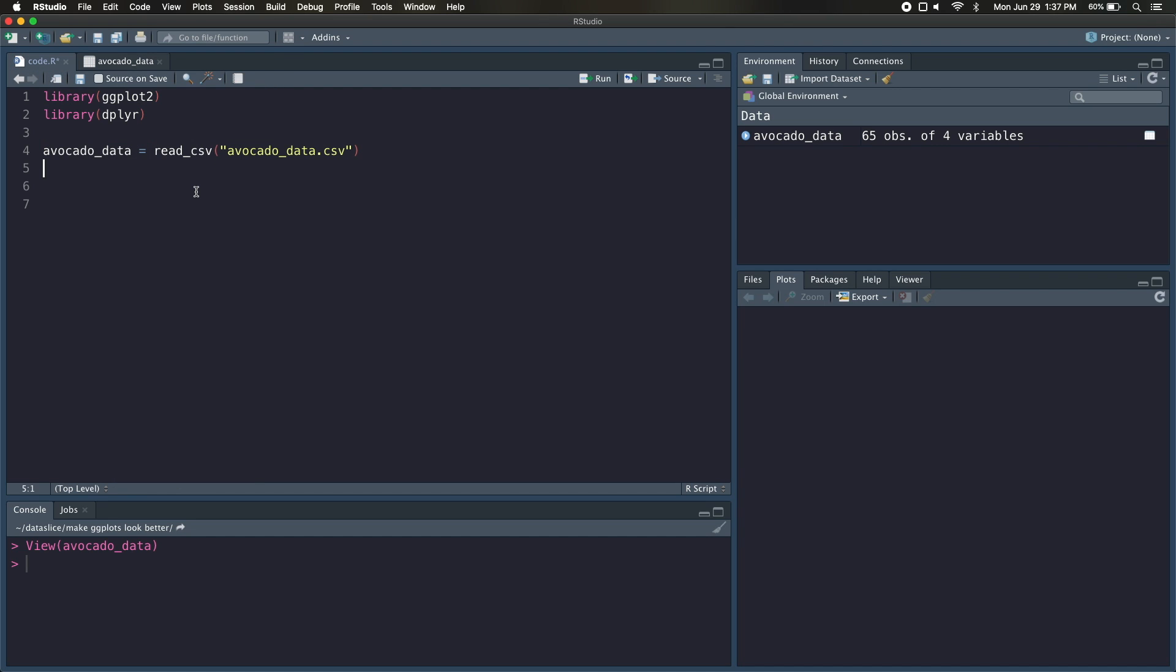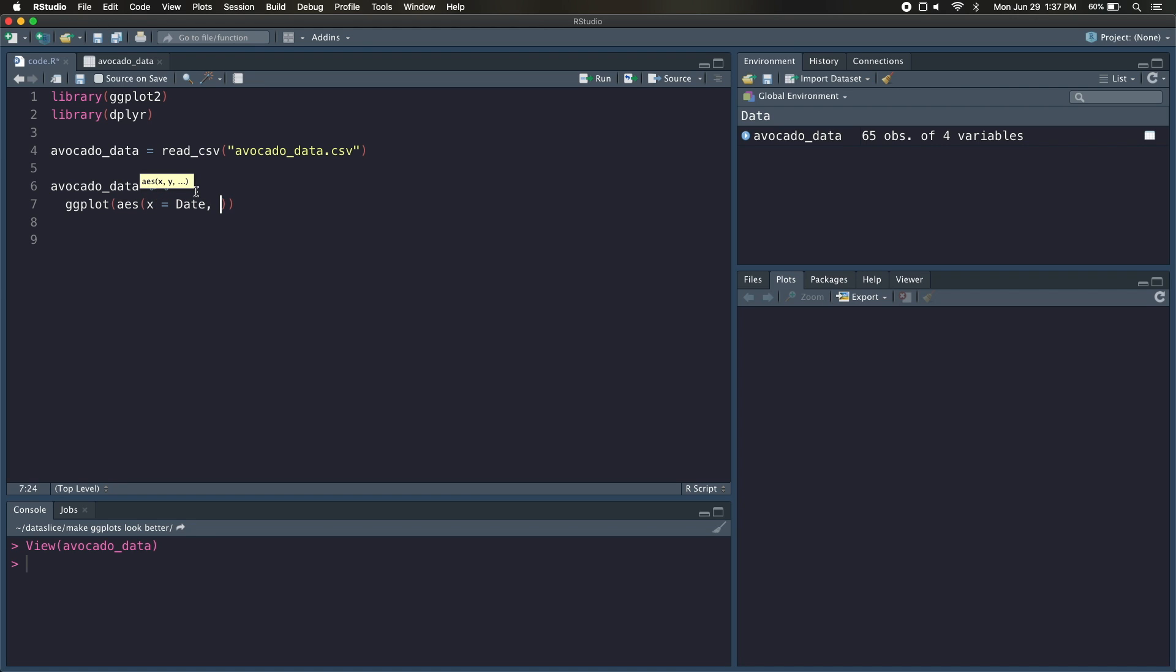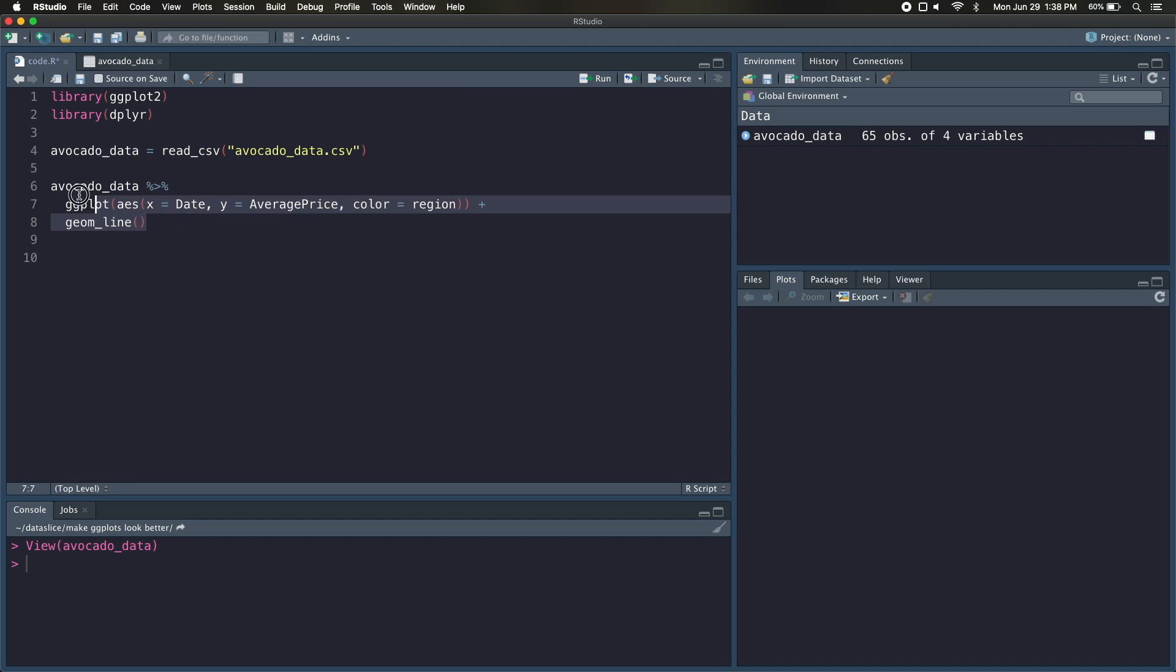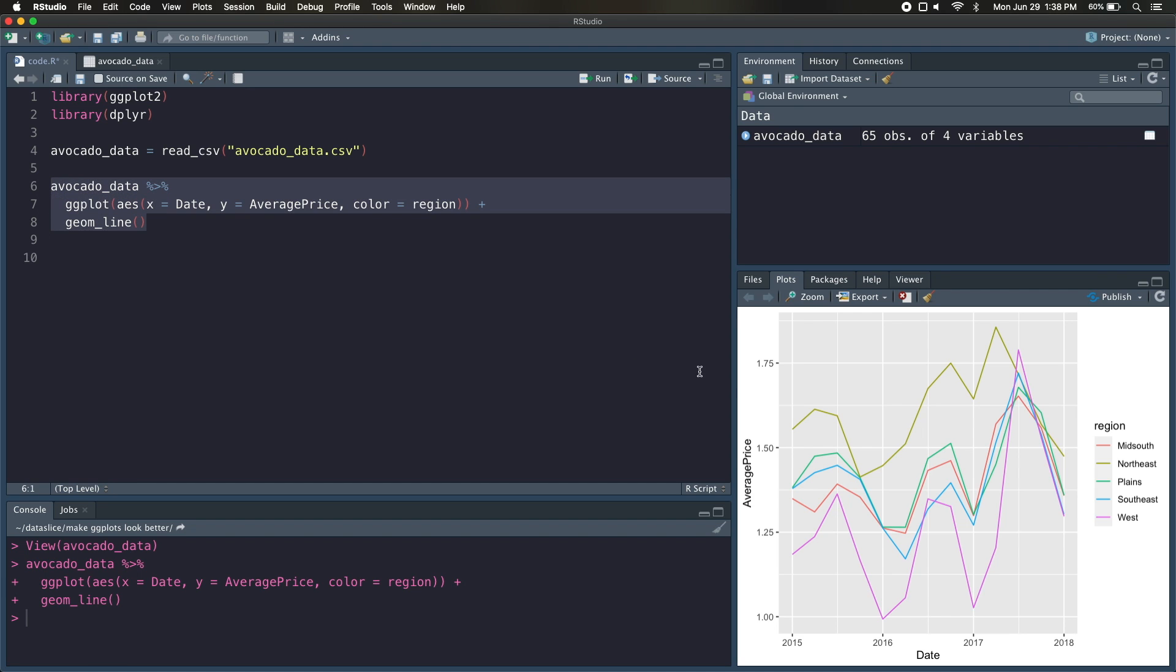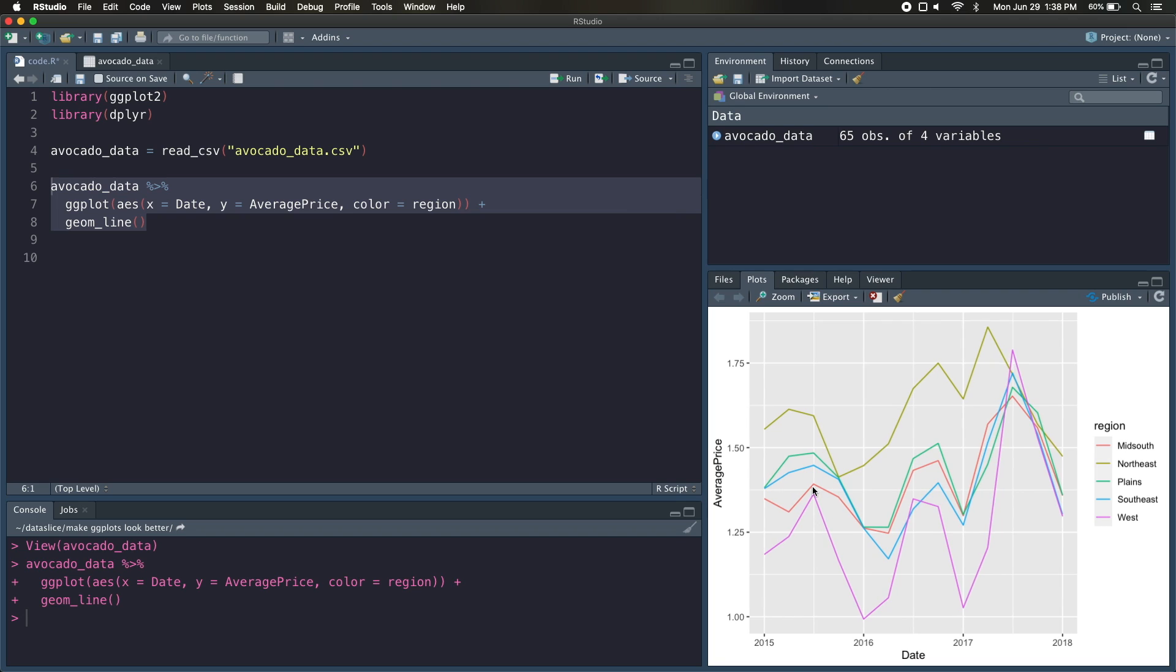So I'm going to go back to our code and start building out our plot. We're going to grab our Avocado DataFrame, pipe that into the ggplot function, set our aesthetics so the date is on the x-axis, the average price is on the y-axis, and we're going to color by that region variable so we get five different lines. And then we just need to add one more layer, which is the geom line, to show that this is going to be a line plot. So if we go ahead and run this, you can see we get this pretty basic plot, doesn't look too impressive.